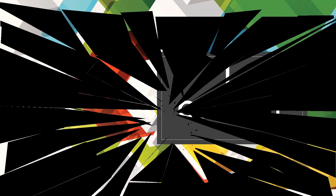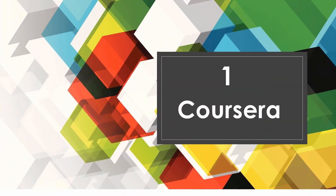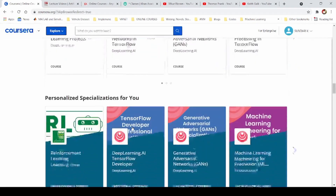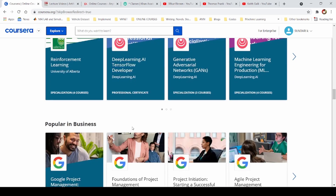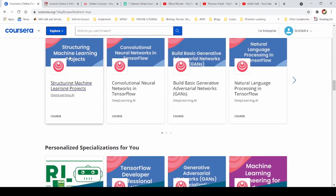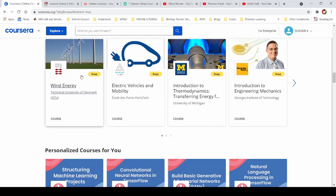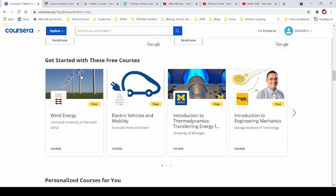The first website is Coursera. Coursera is a very standard online learning website. There are many options in Coursera, including many online certificates and many colleges. There are many courses on Coursera and you can also learn new courses from it.